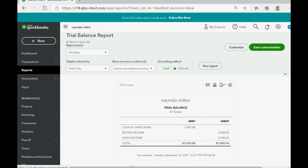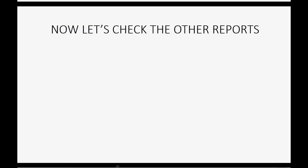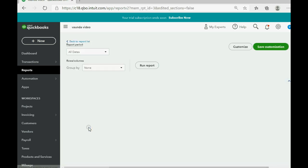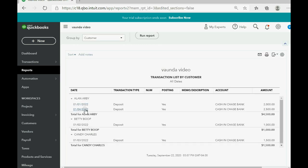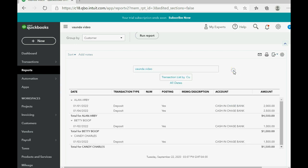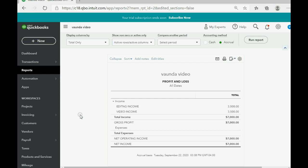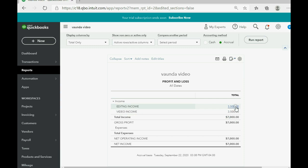Now let's check the other reports. Click Reports, Transaction List by Customer — now there are two transactions with Alan, so it gives us the total of those transactions. If you click Reports and go to Profit and Loss, you can see that we've earned a total of seven thousand in income, with each of the two income types showing thirty-five hundred dollars as the result of the services we rendered.